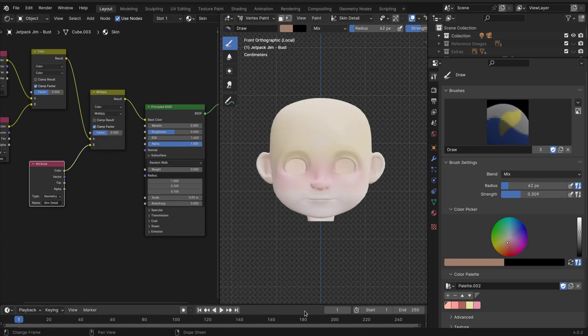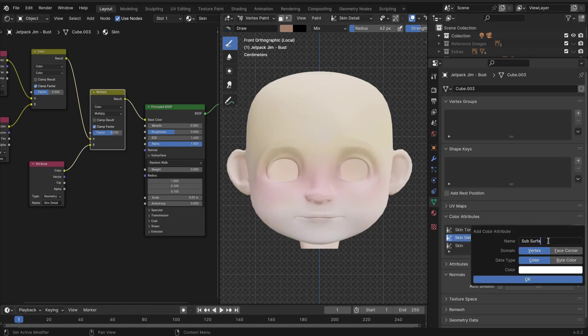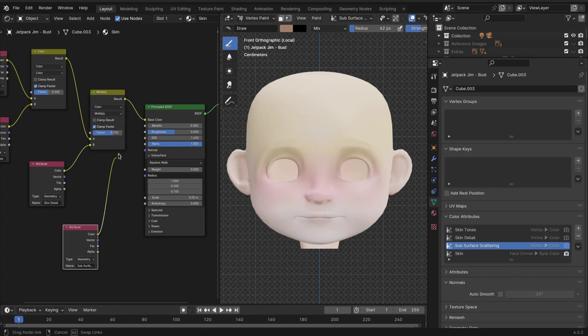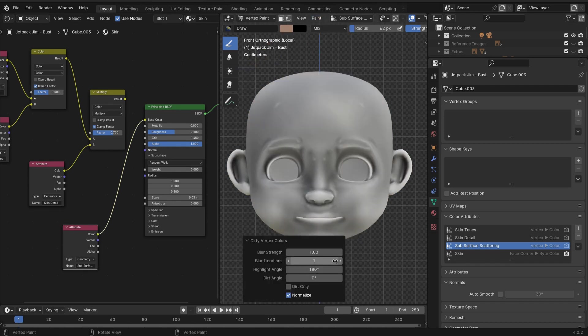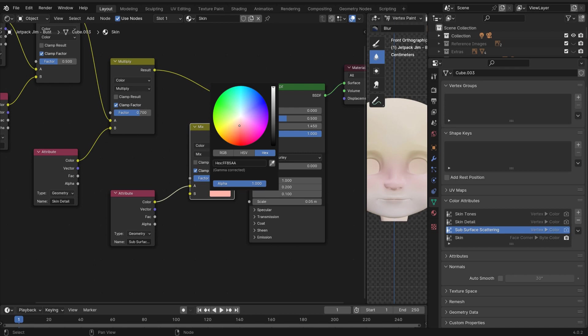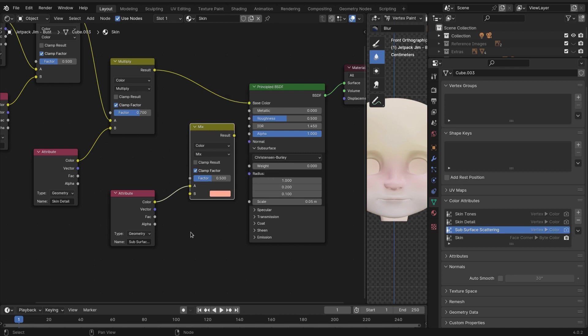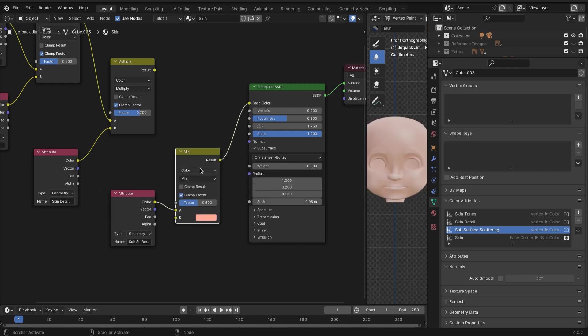Now we're gonna create something called subsurface scattering. Same thing - just mix those. If you can't keep mixing, then you just need to add another mixer.